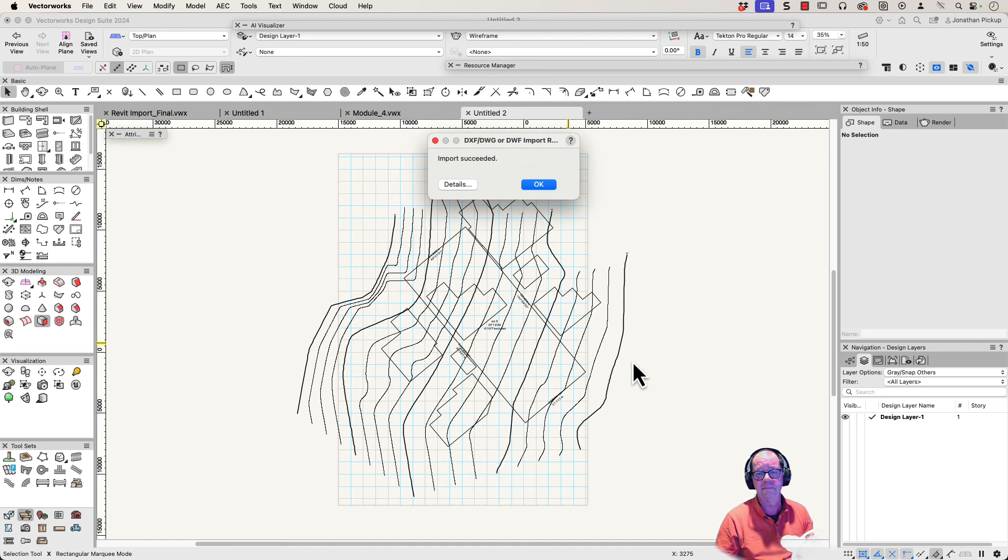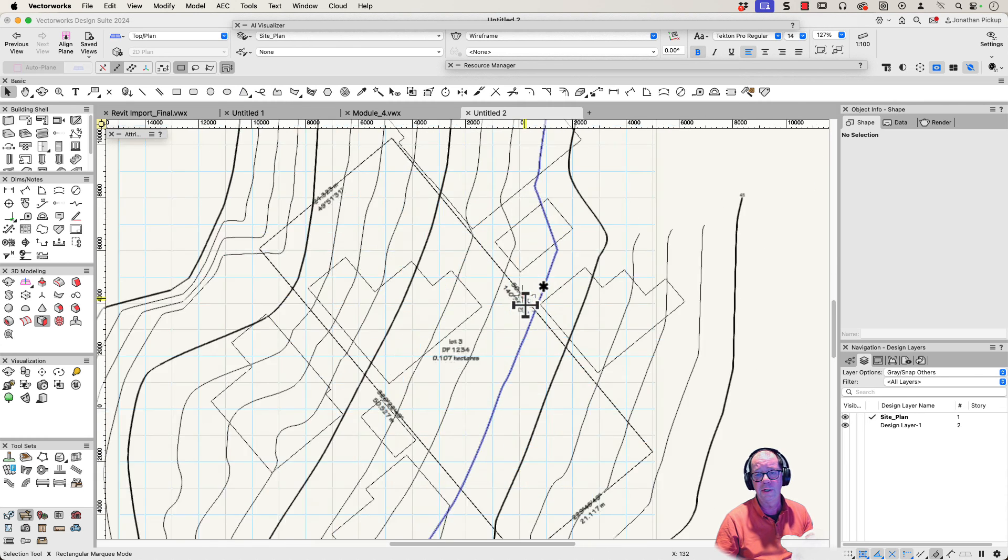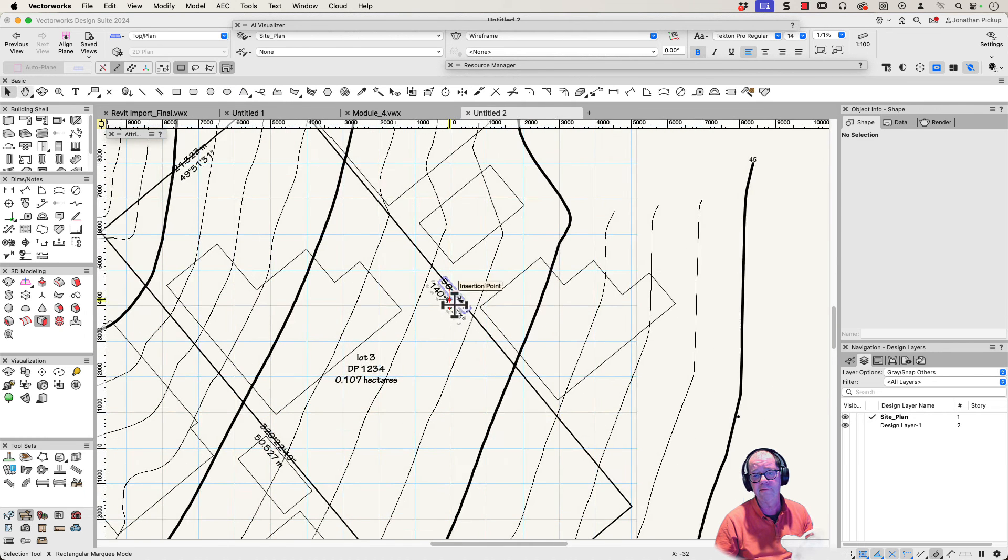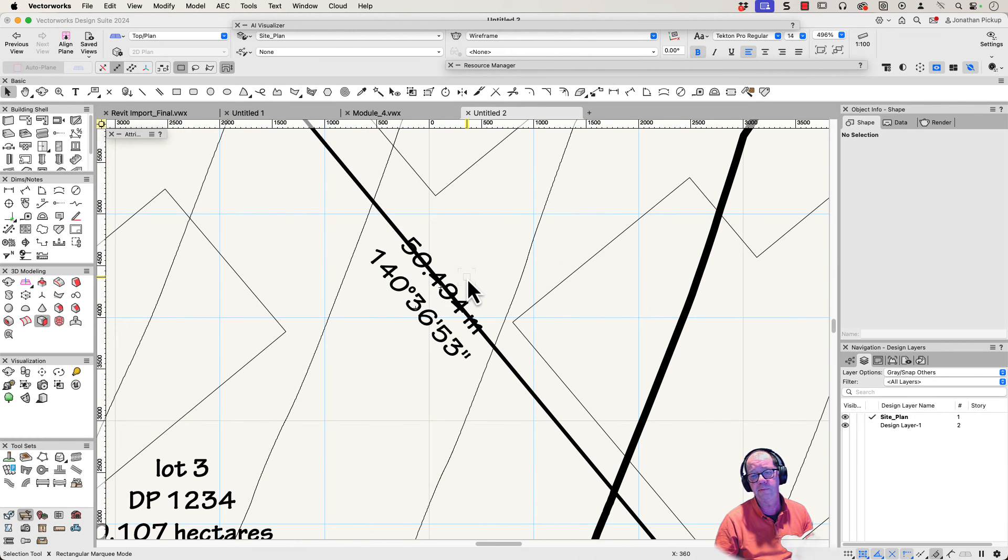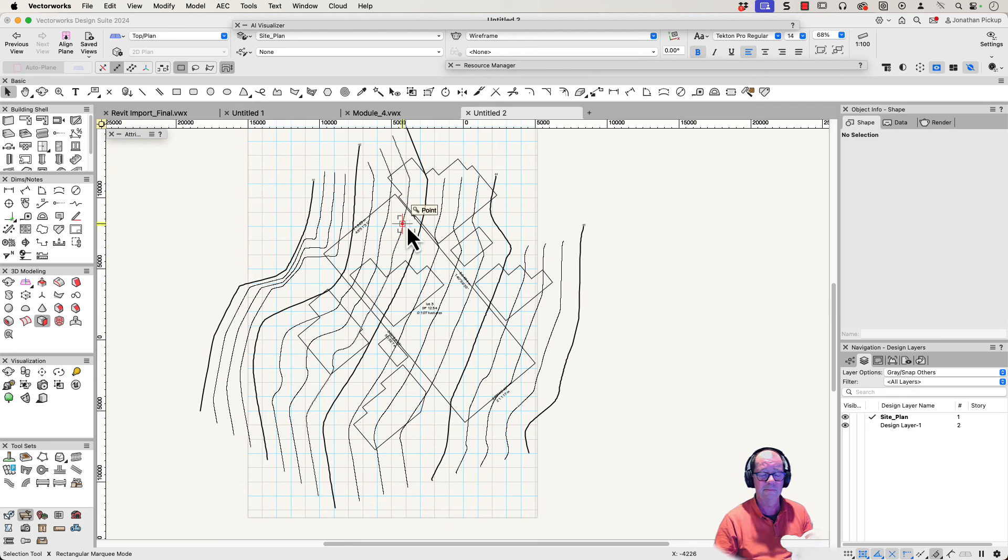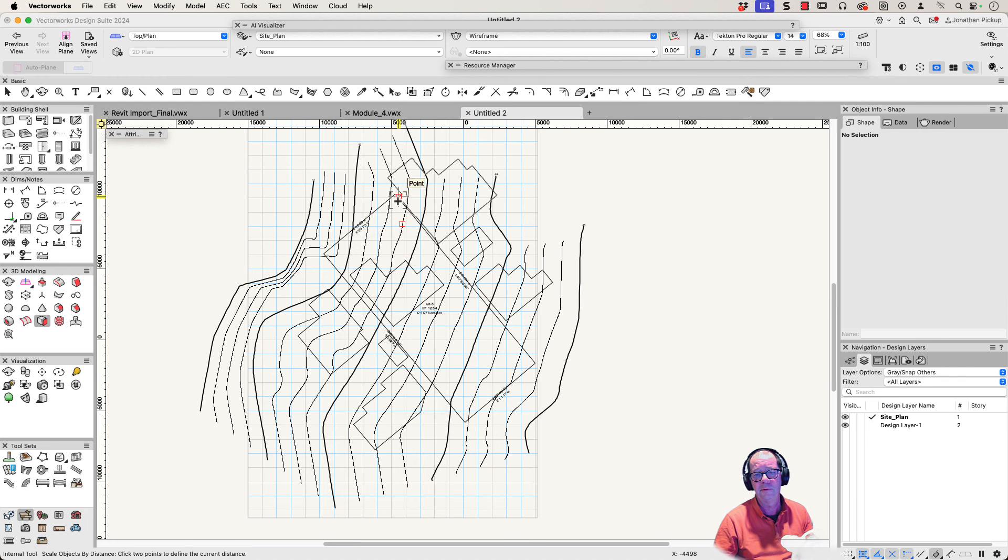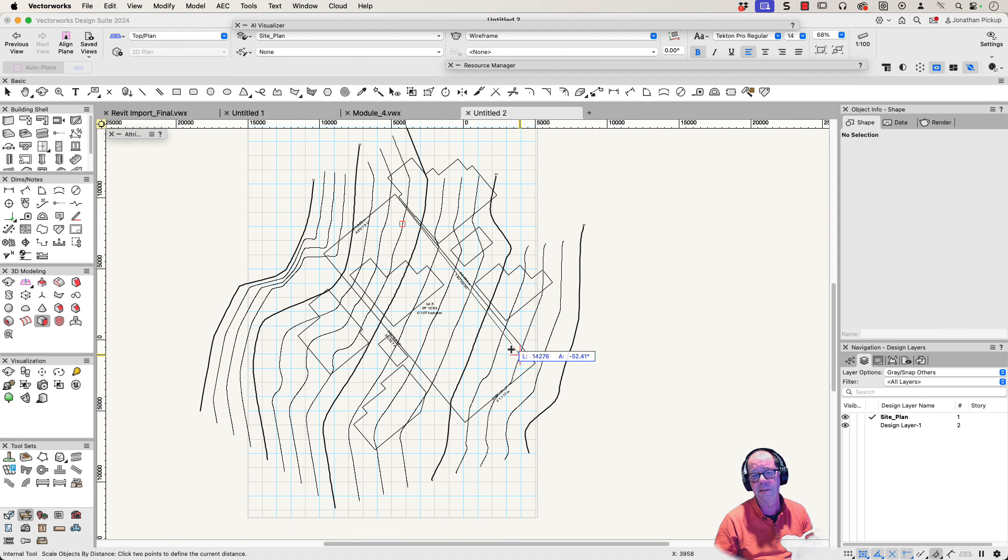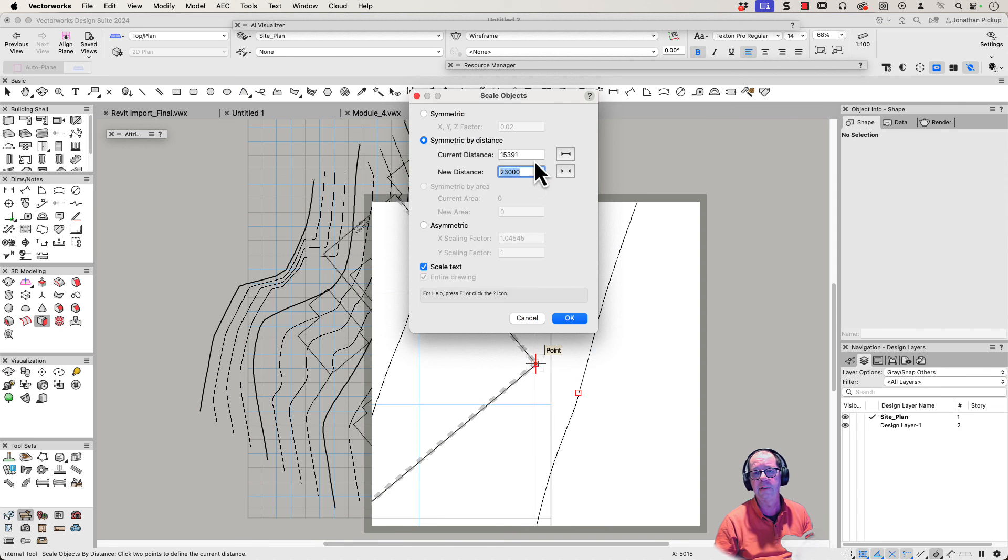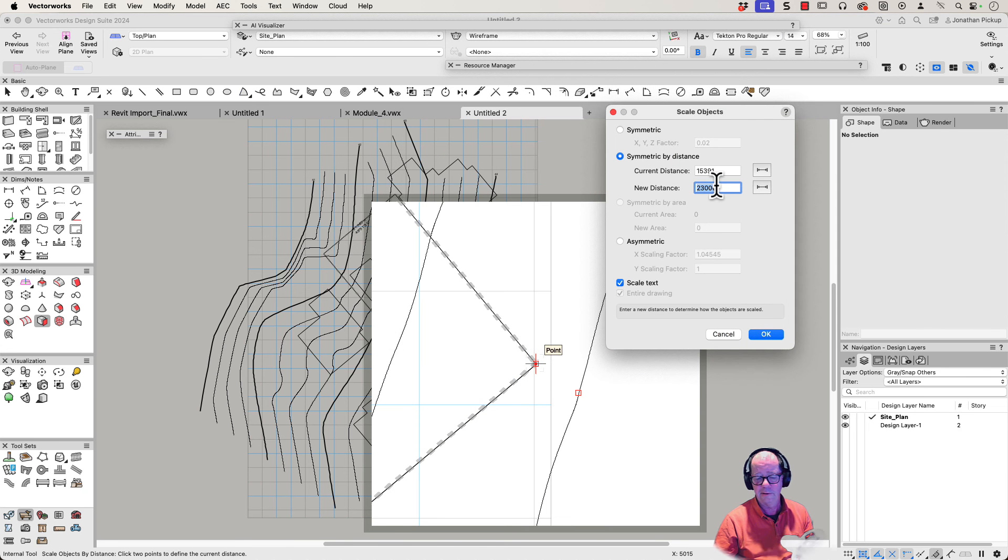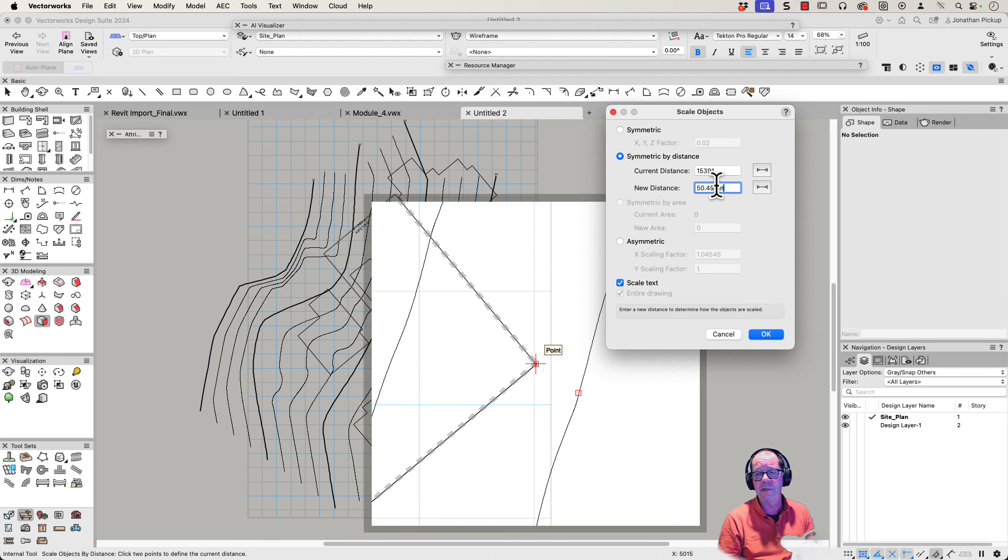This is my project. That was really quick to import. Now we know the length of this is actually in meters. It's 50.494 meters. When we go to Modify > Scale Objects, we're going to use symmetric by distance. We're going to click at this corner up here and use the Z key to zoom in, and down here again, the Z key to zoom in. Now we know that was 50.494 meters.